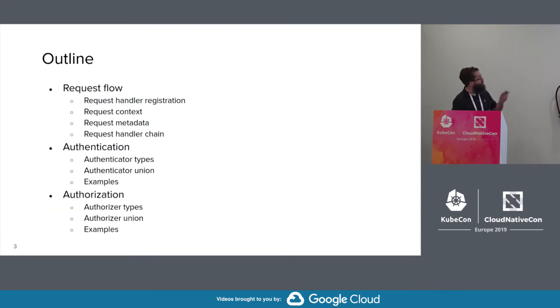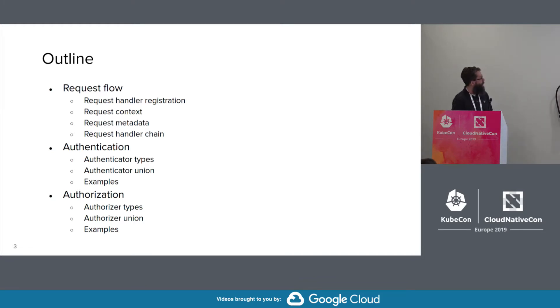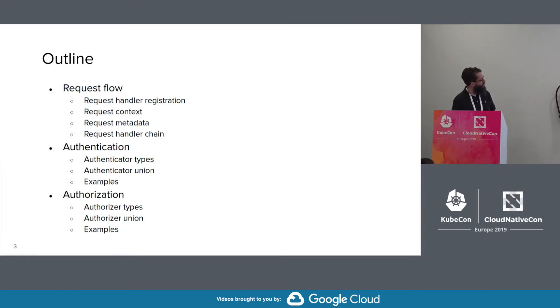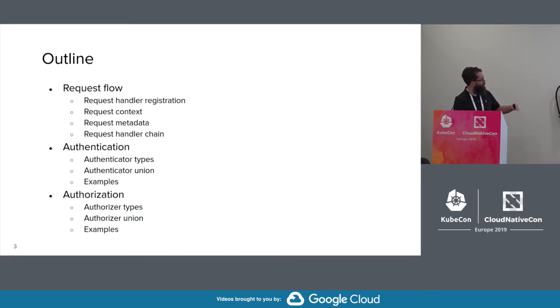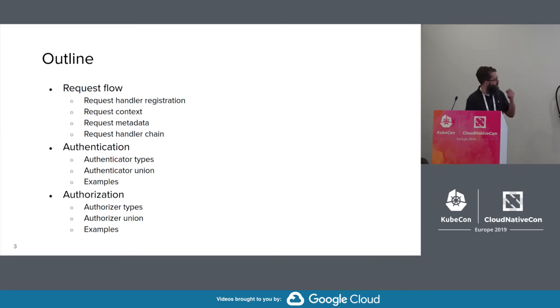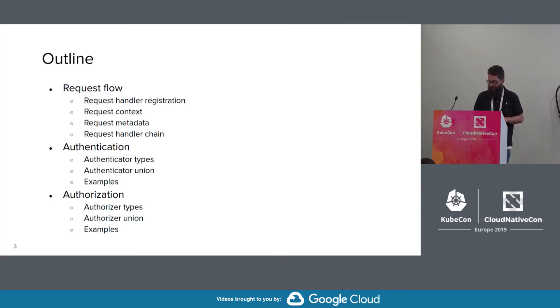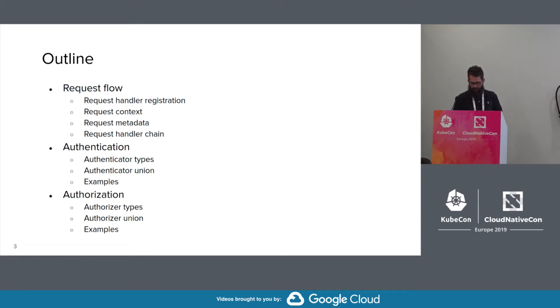Okay, to start with an outline, we are going to cover the request flow, the request handler registration, the request context, request metadata, all of the items in the request flow. We're going to go over the authentication piece. We're going to look at some of the authenticator types. We're also going to cover the authenticator union semantics, how the authenticators interact with each other. And the same thing for the authorization piece.